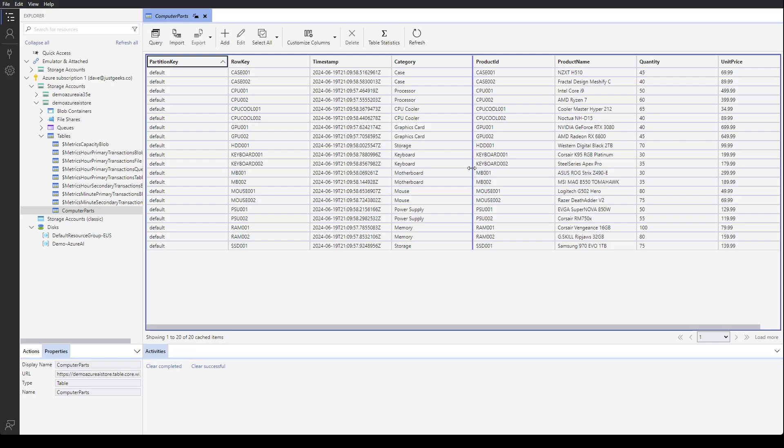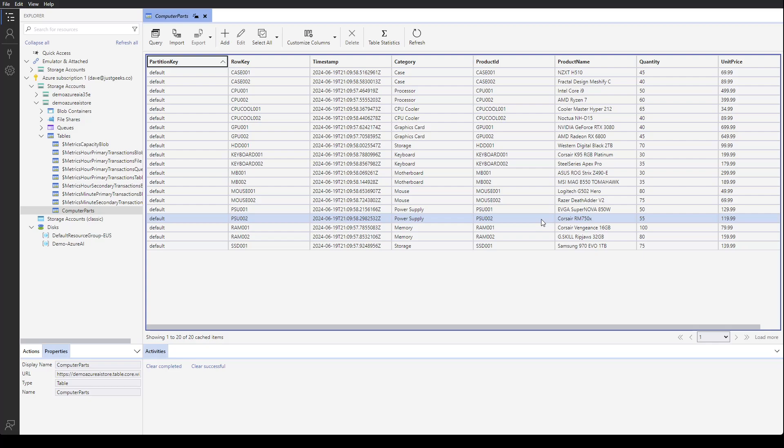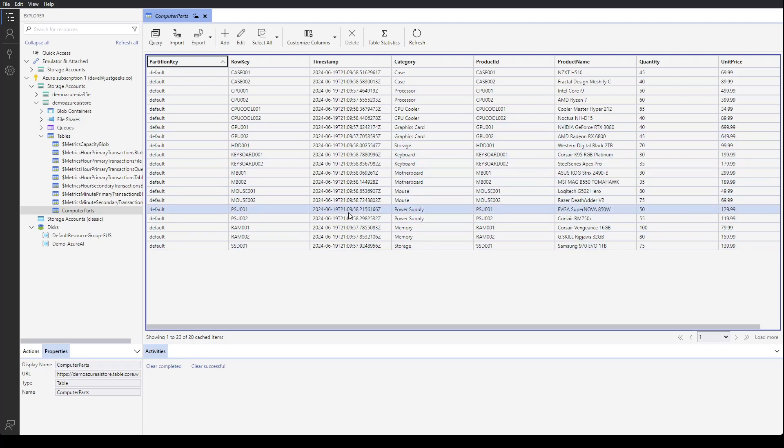I used Azure tables all the time for various storage and to dynamically pull into different automations data. So let's go ahead and look at how to get this information into Copilot Studio.